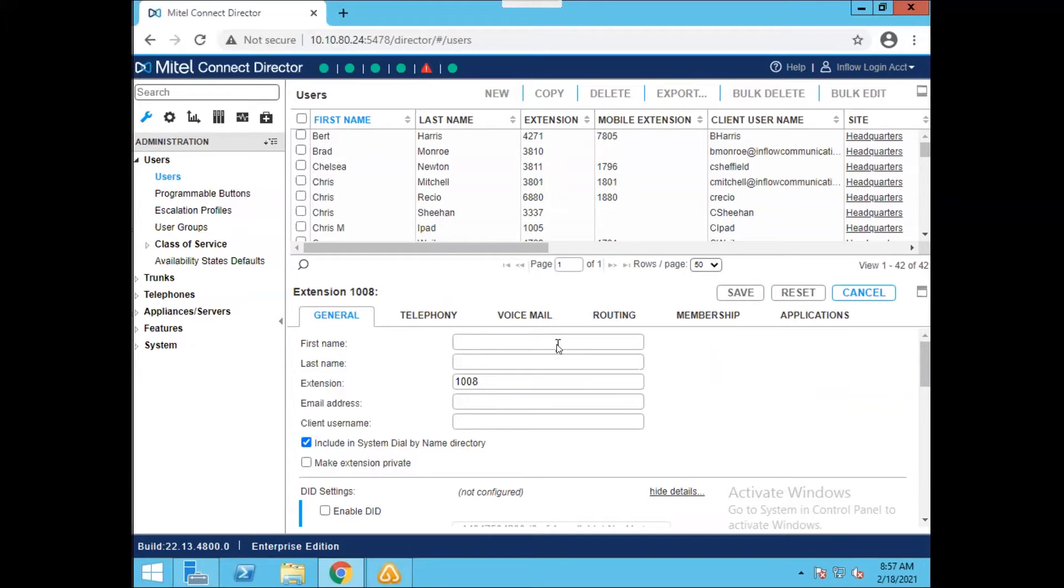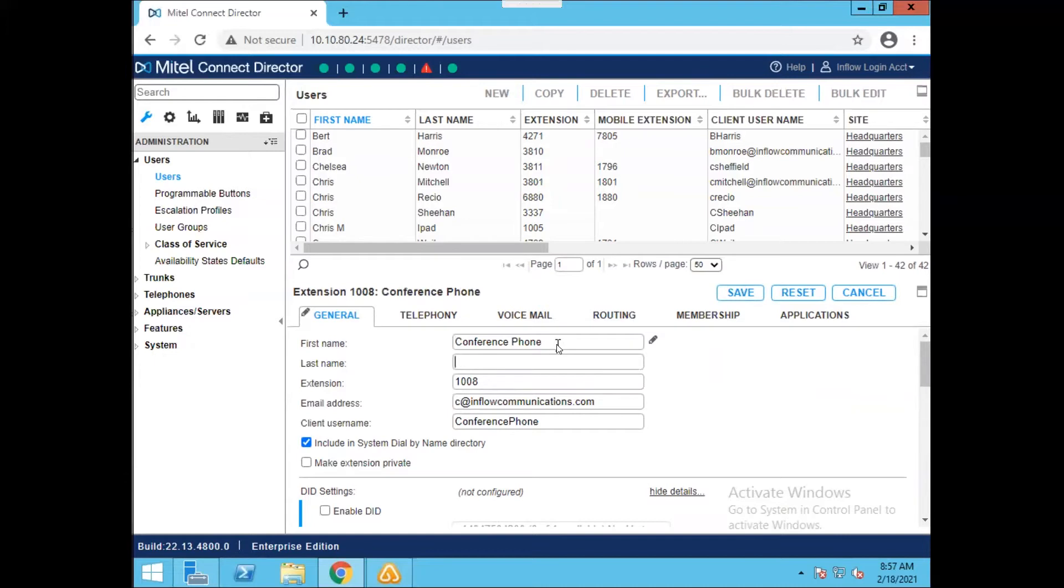So we'll actually use that as our example here. Conference phone, and you do need a first name and a last name. So maybe I was doing a conference phone in Northwest, for example.